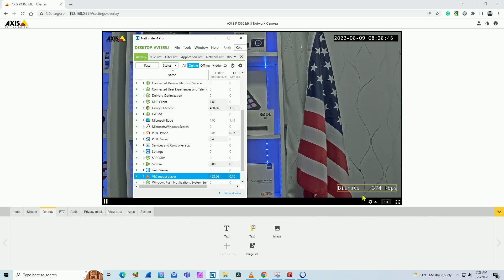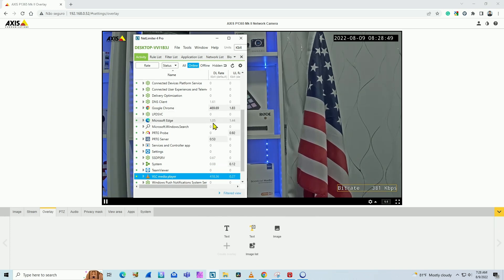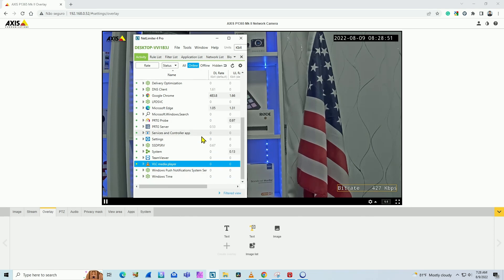Here I see that Google Chrome is using 400 something, which matches what the camera is showing here, give or take. But here I have something else.